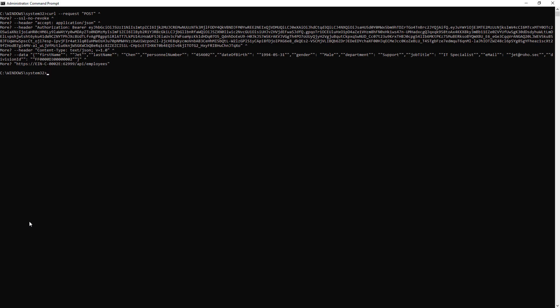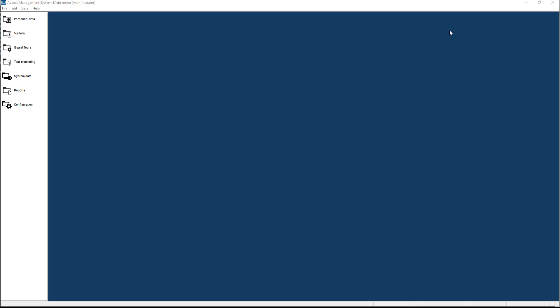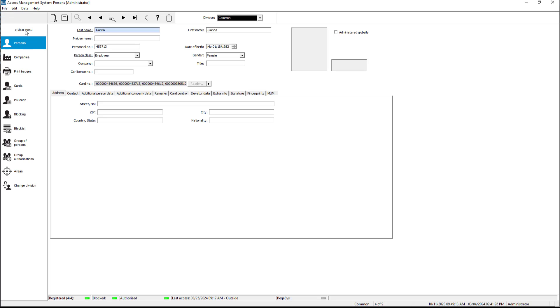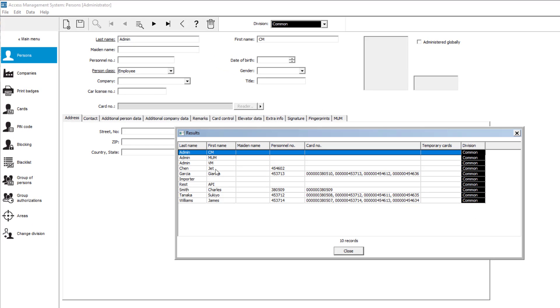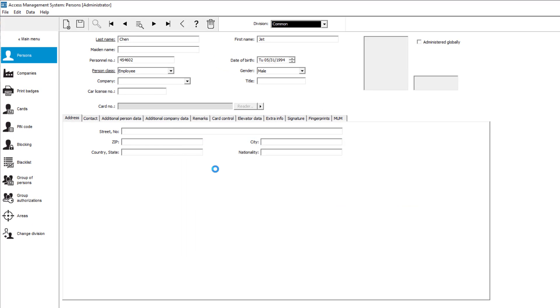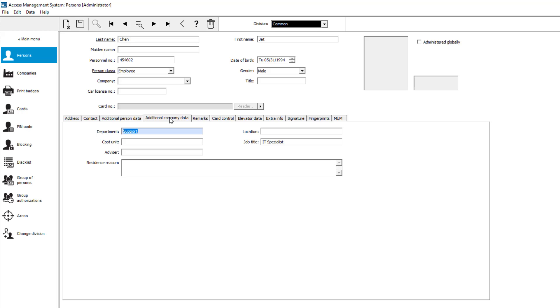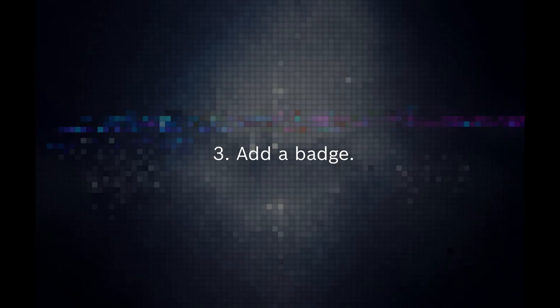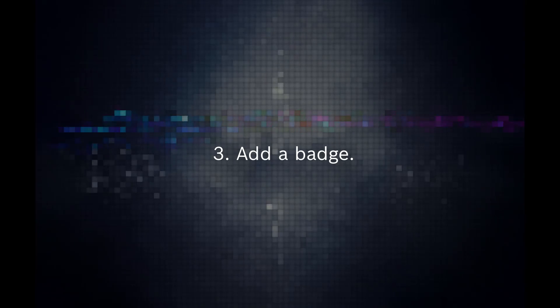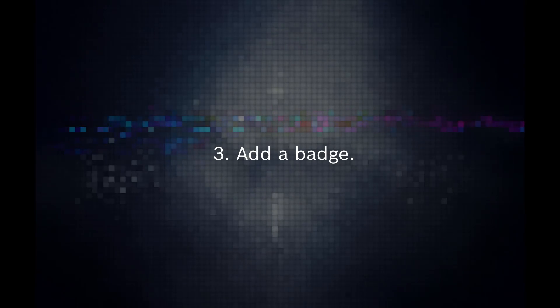If there is no response from the post request, we can assume that the action was successful. But if we want to be 100% sure, we can better take a look in the AMS personnel container. And there he is, our new employee, with all the details, but still needs an authorization and a badge.